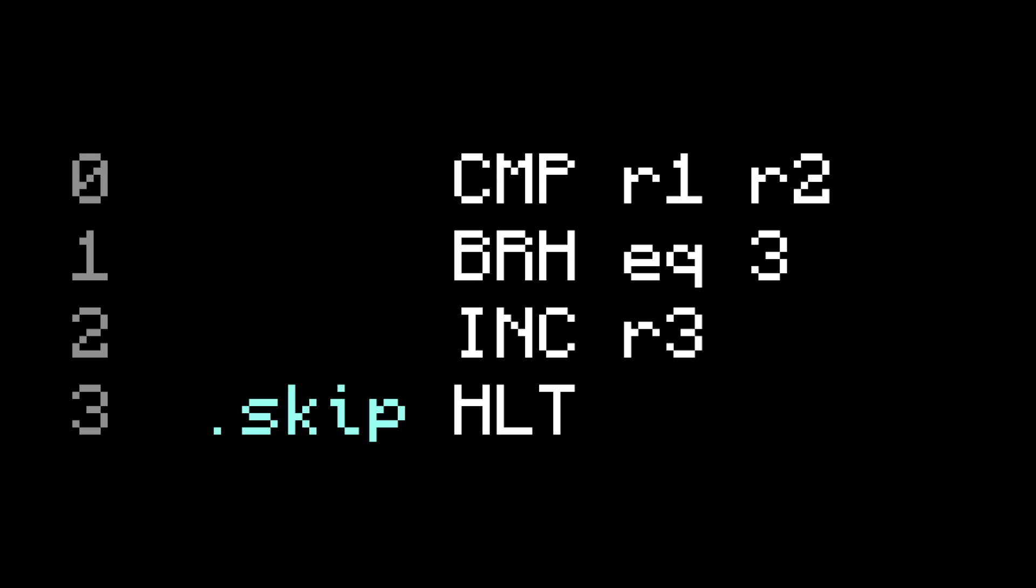Let's add a label named skip to line 3. Now, whenever you write dot skip, the assembler will literally replace it with a 3. So on this line, you can just write dot skip. When the program gets assembled, it'll get replaced with a 3 before becoming machine code, because that's what the value of dot skip truly is.